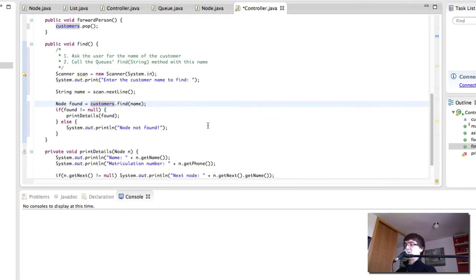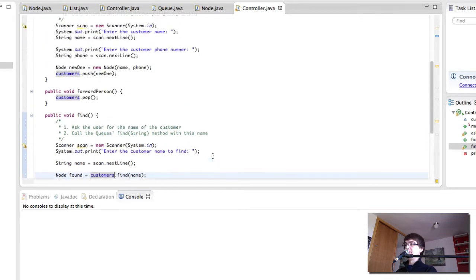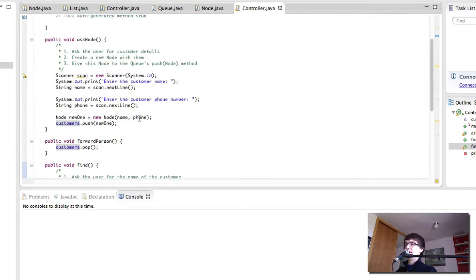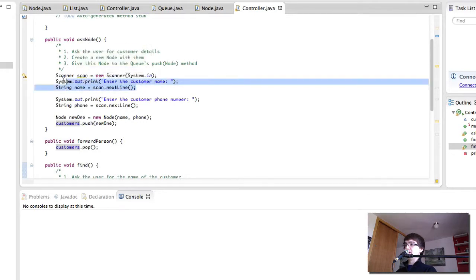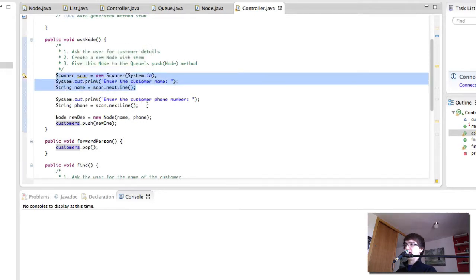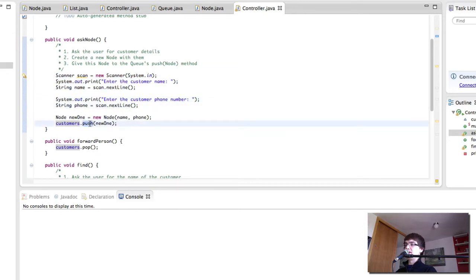I'm of course going to re-explain this really quickly here. We have askNode, which is going to add a new customer to the queue. And it's simply going to ask us for the customer name and the customer phone number. Then it's going to create a new node and give it to the push method that we created in our queue.